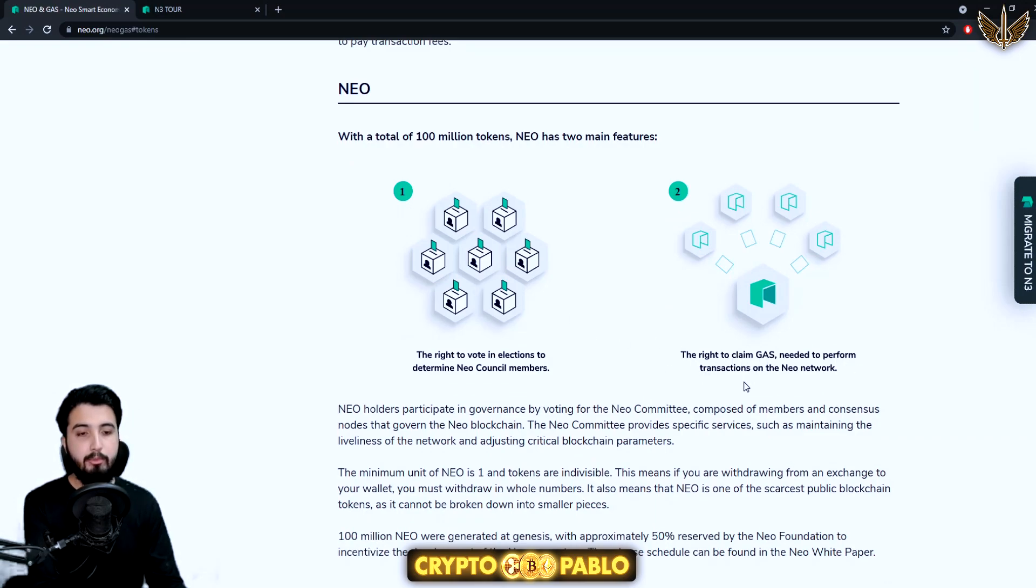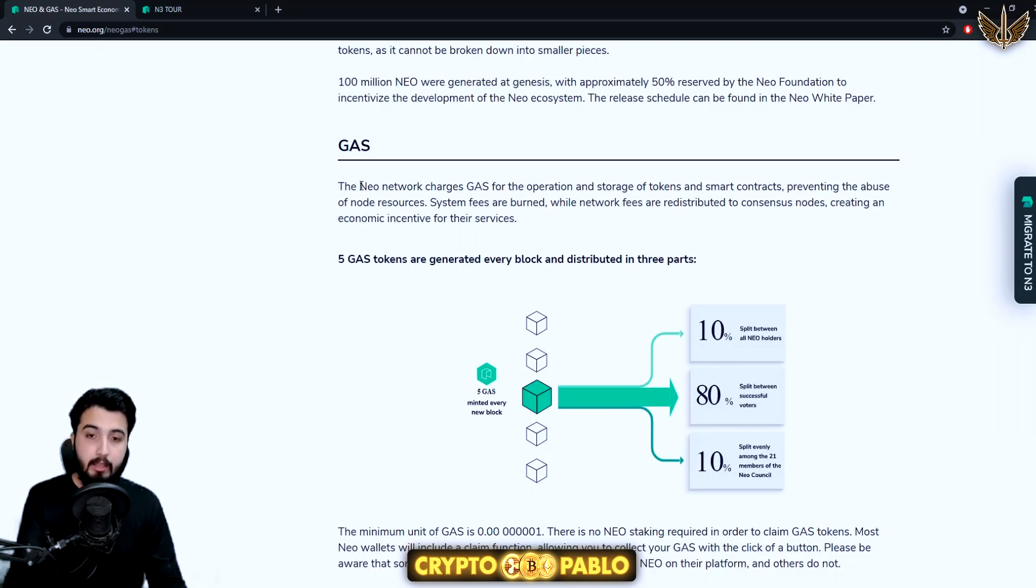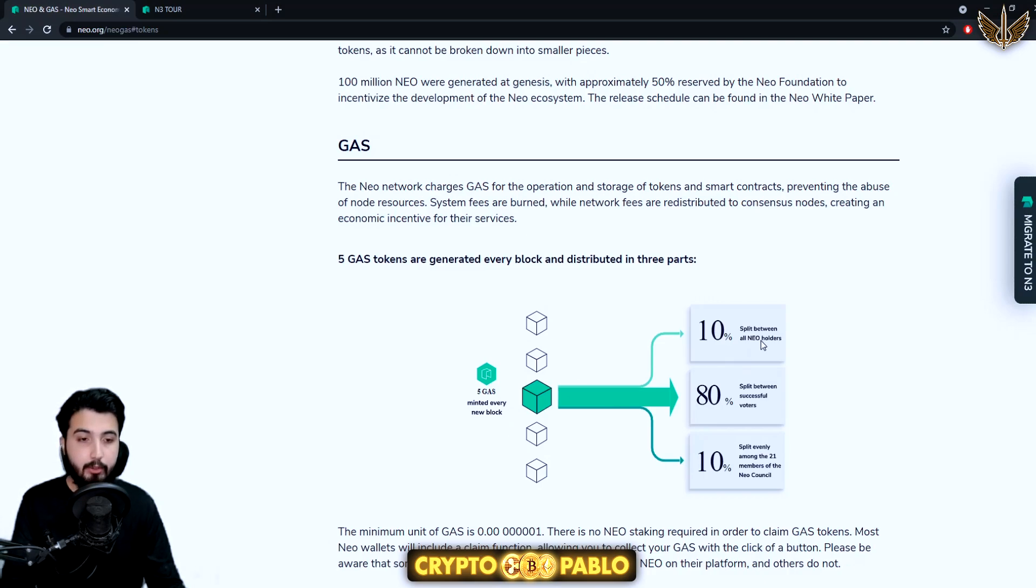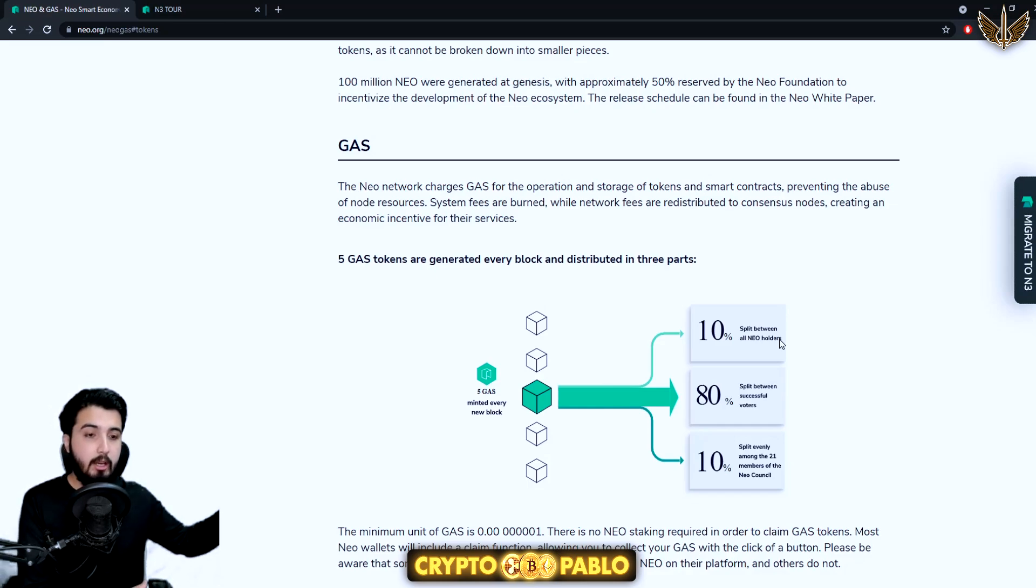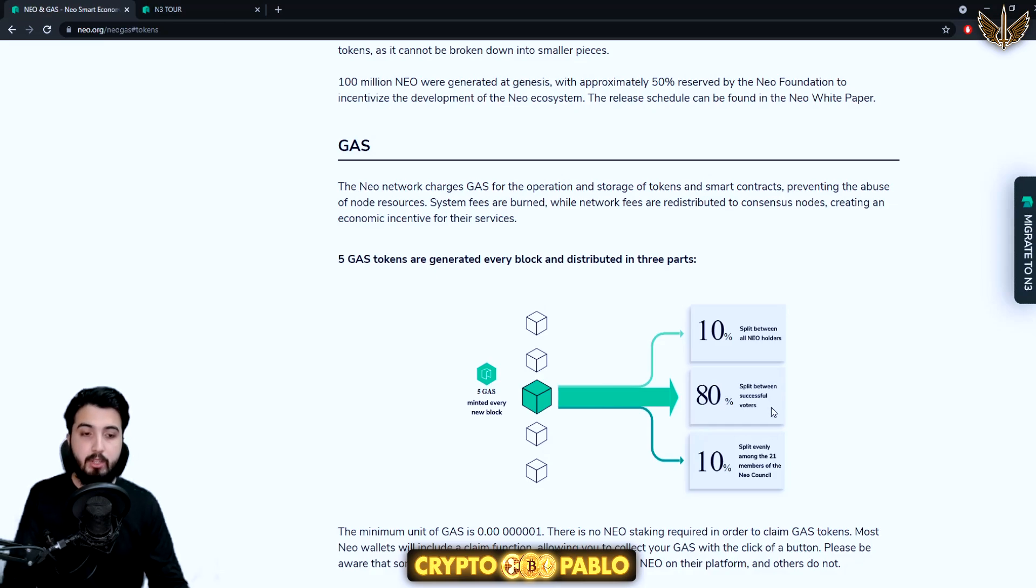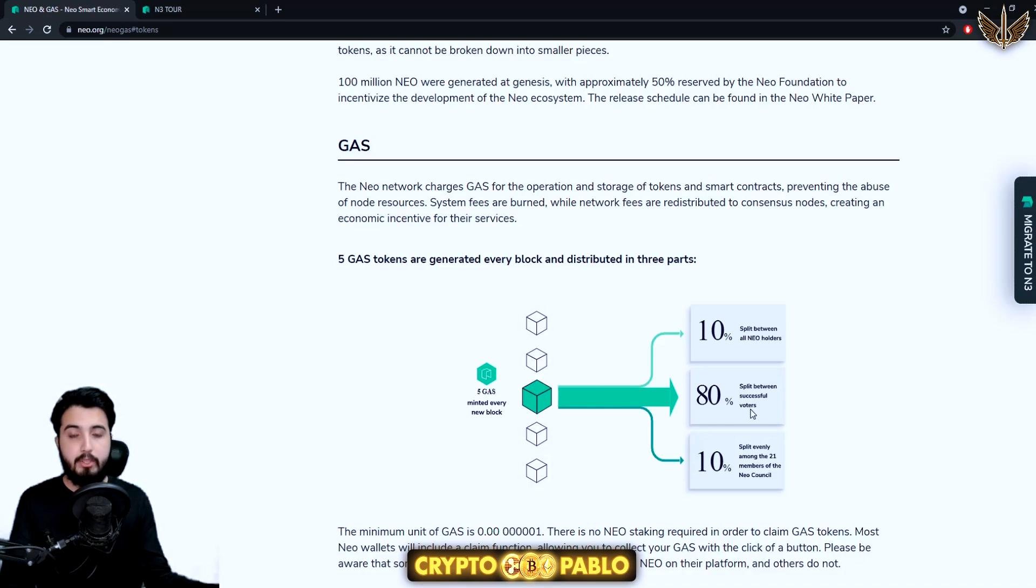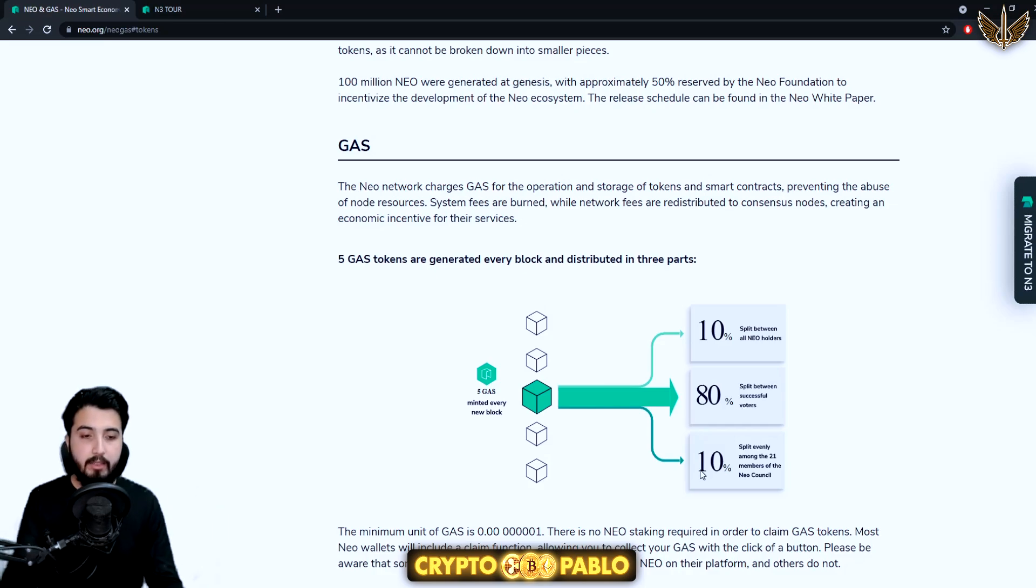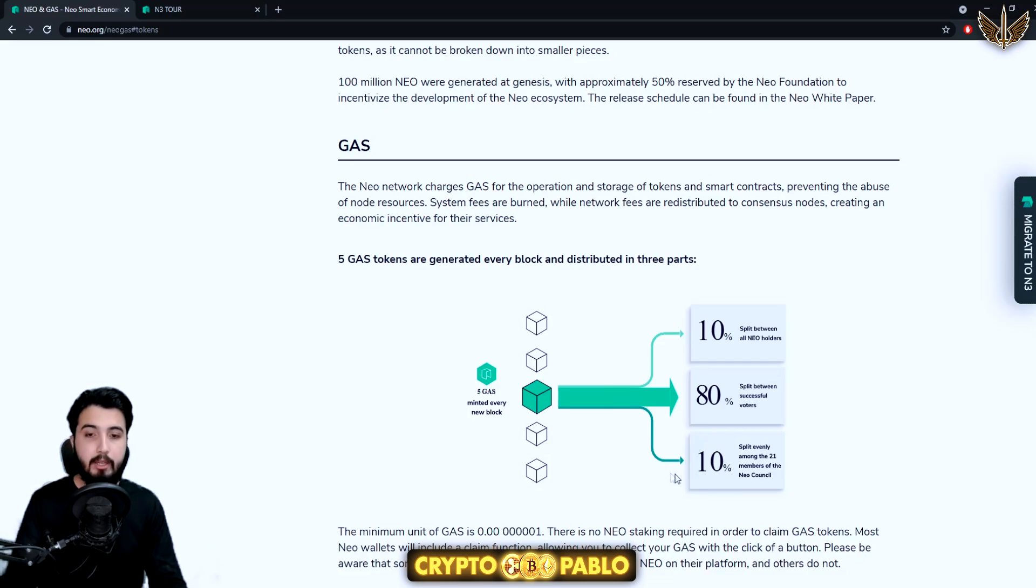If you hold NEO tokens, you get the right to governance and you can claim GAS needed to perform transactions on the NEO network. Here's the GAS distribution: five GAS minted every new block. Ten percent is split between all NEO holders. Eighty percent is split between successful voters. So if you voted on a member and they get elected, you make profit. Then 10% is split evenly among the 21 members of the NEO council.